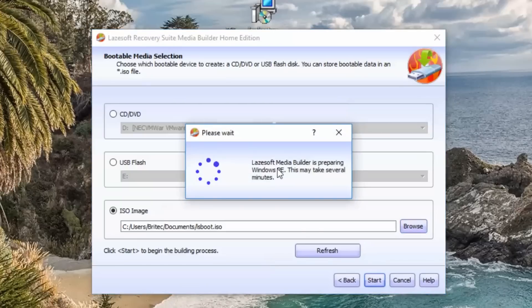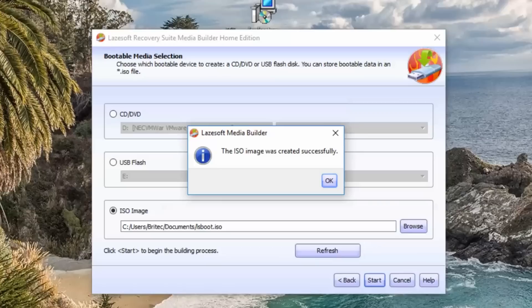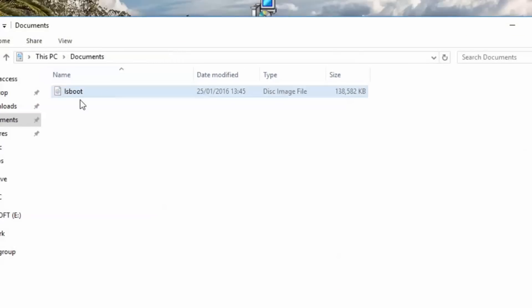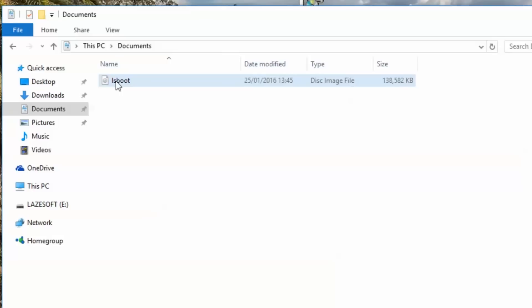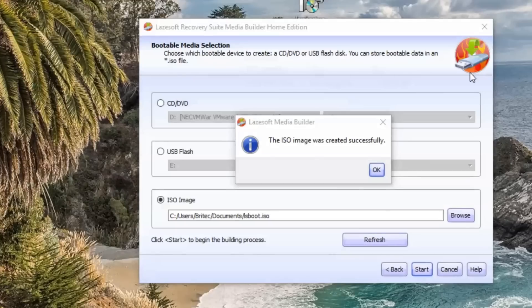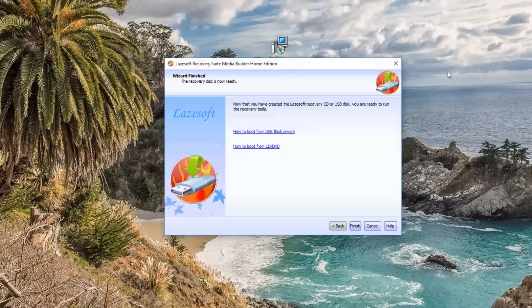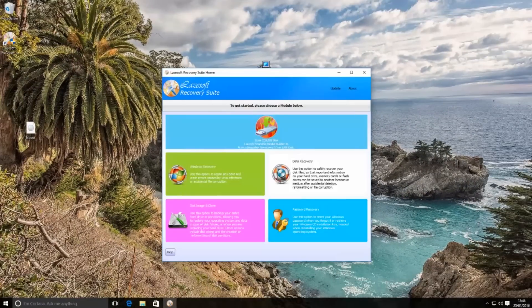So that's the ISO image created and if I look at the documents area here you can see there's been an ISO added inside there for us. Going to click OK here and click finish and what we'll do is we'll boot up to this and take a look what it looks like.